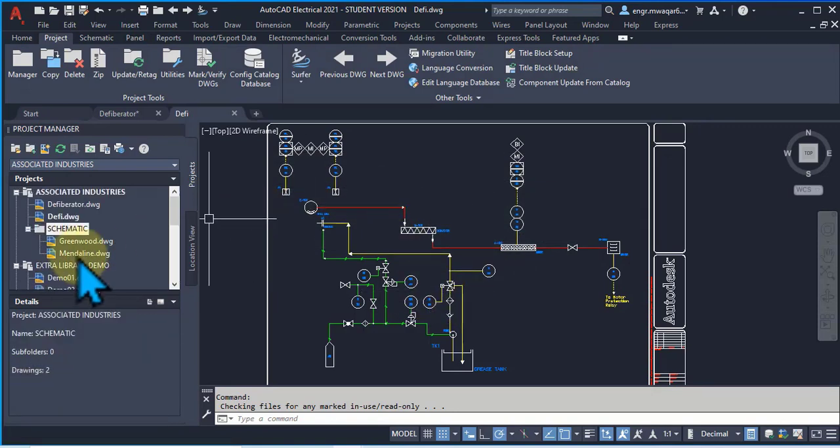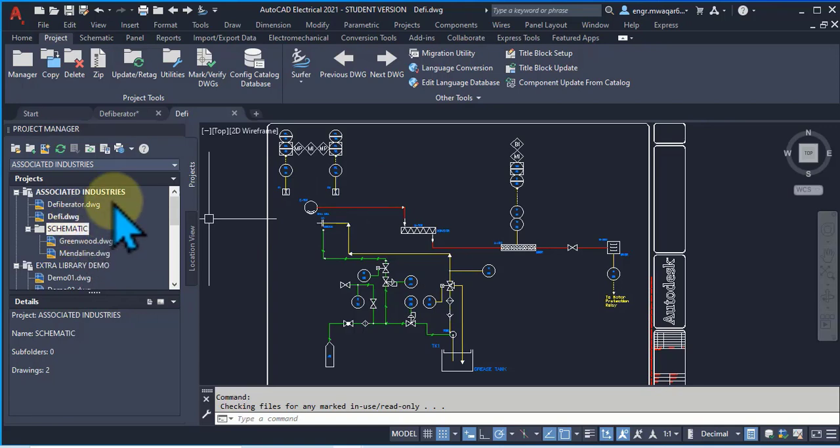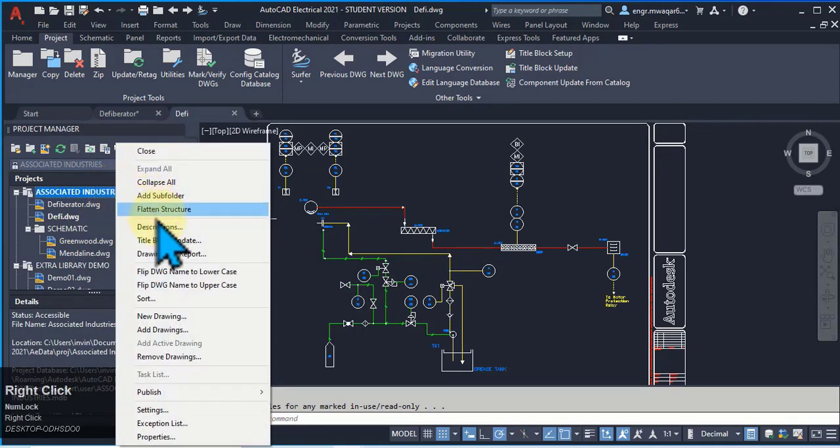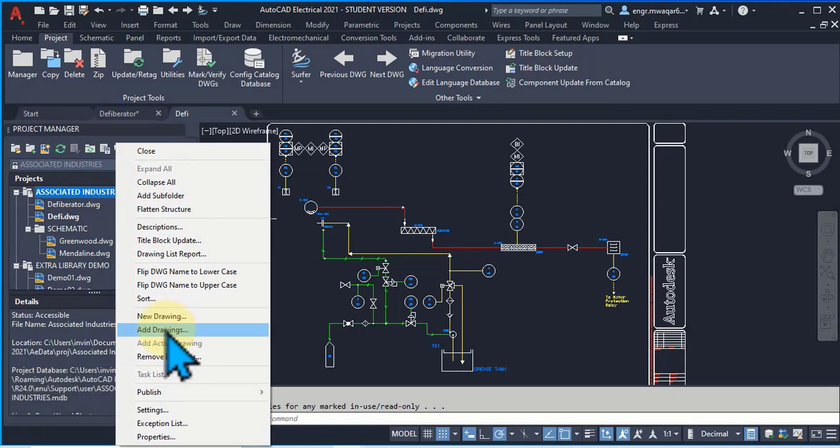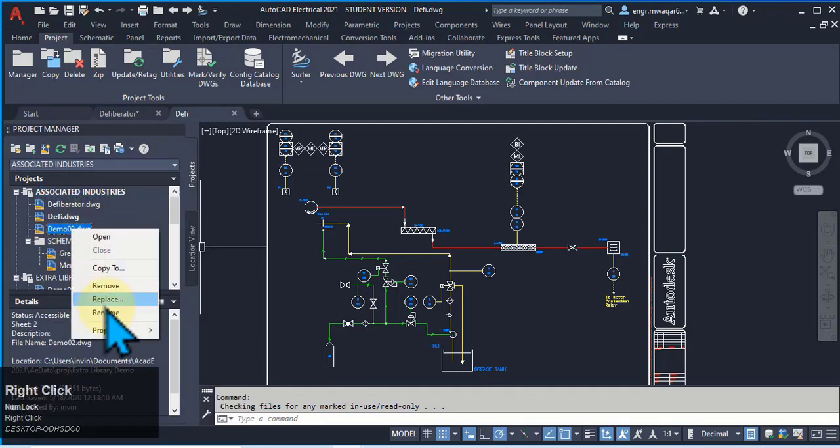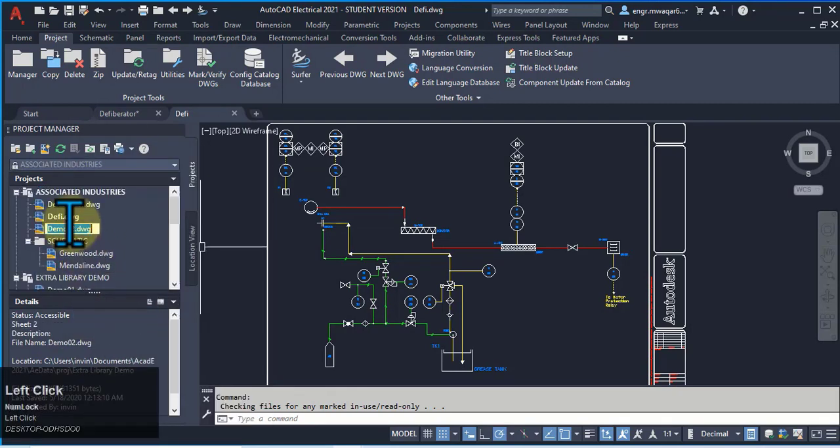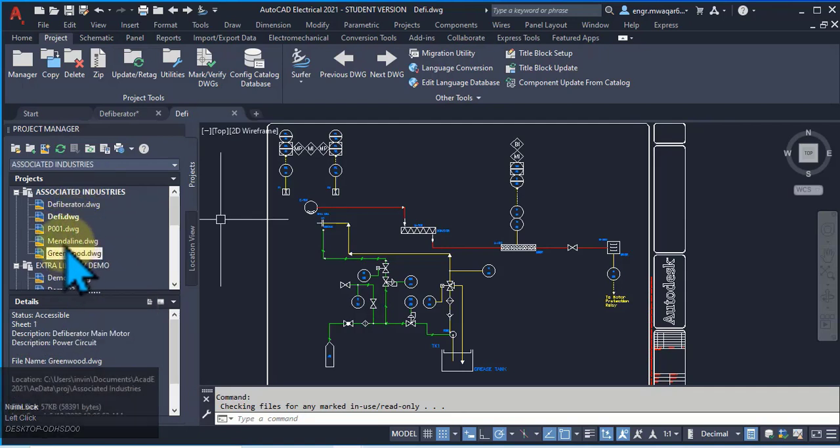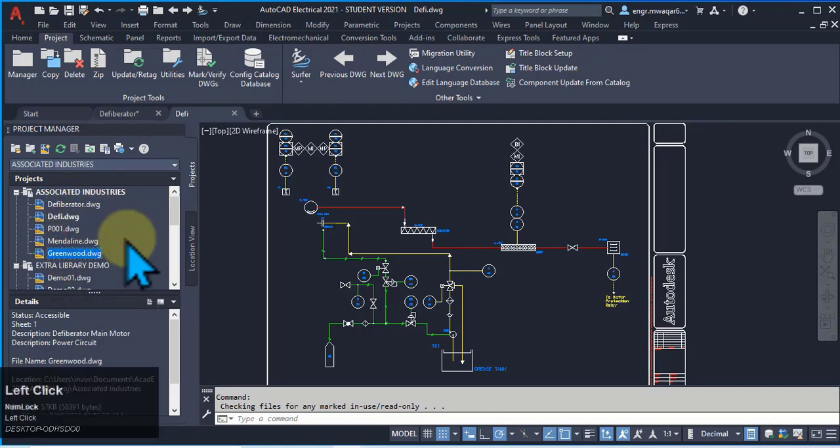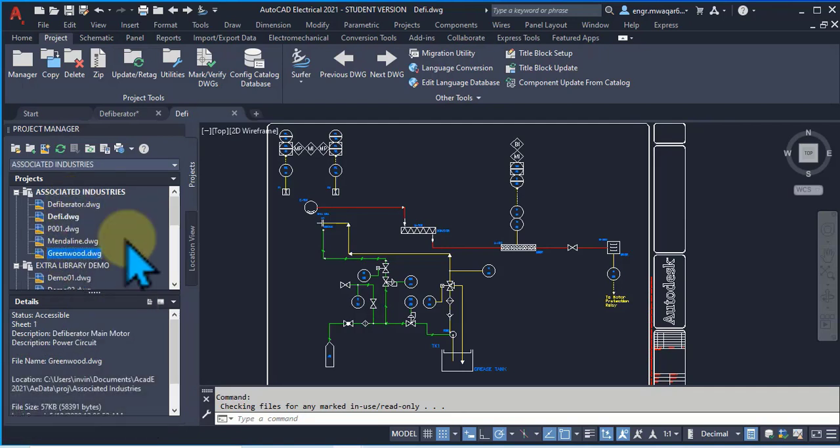So this is one method that we can add folders and subfolders. We can also add drawings using this option. We can rename this drawing. So these are our five drawings in our folder.